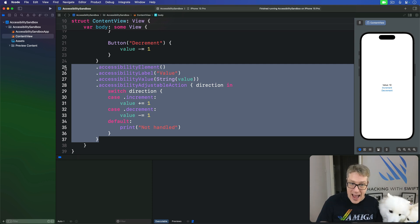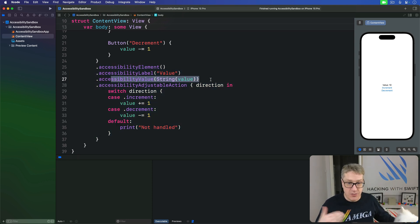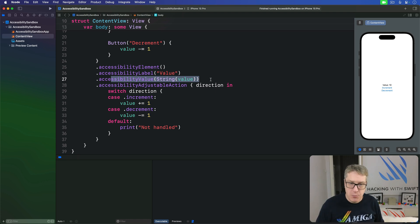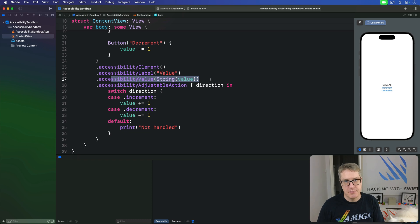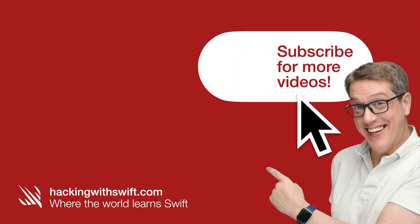And it will read the value out each time. So it'll say value 10, swipe 11, swipe 12, swipe 13. It's much more natural and useful for users.